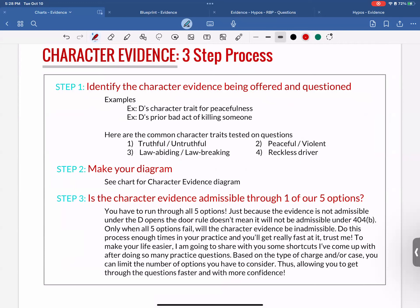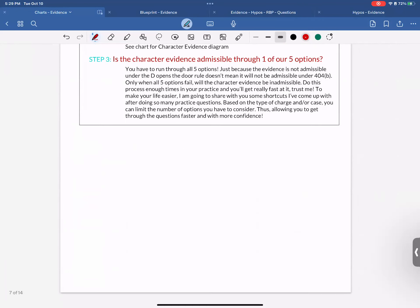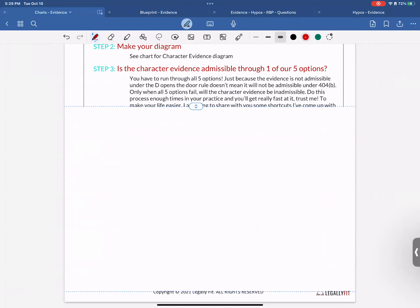To make your life easier, here are some shortcuts: based on the type of charge or case, you can limit the number of options you have to consider, allowing you to get through the questions faster and with more confidence. For murder/homicide — the most popular one — you should consider: defendant opens the door, homicide and self-defense, 404(b), and habit. Rape shield is effectively eliminated, along with two of the three subcategories in other exceptions, because they don't apply to homicide cases.